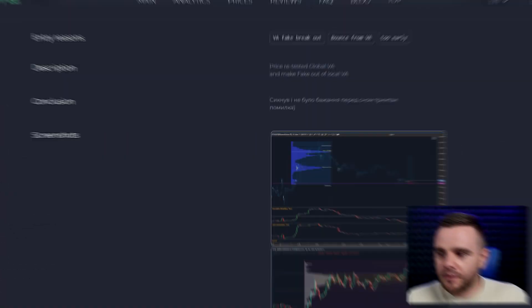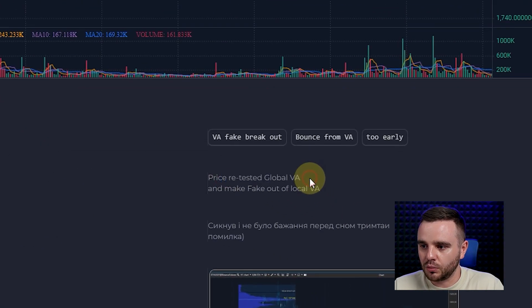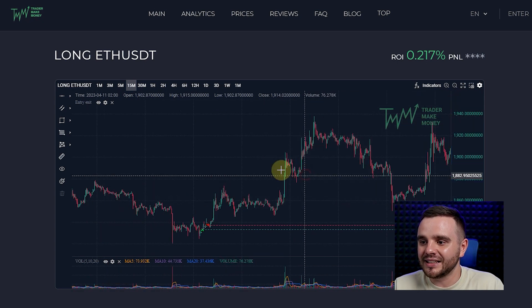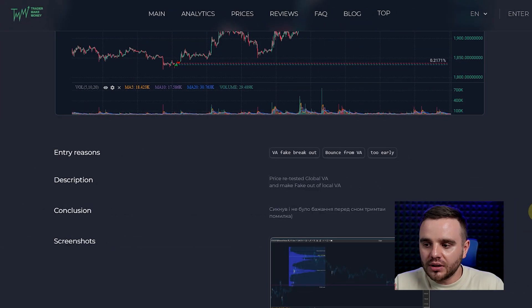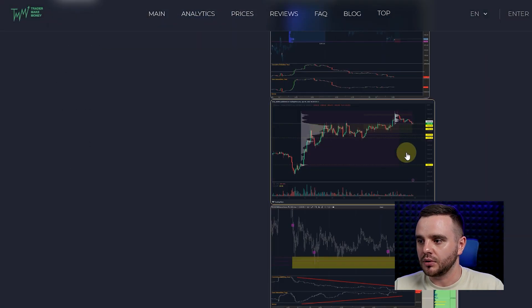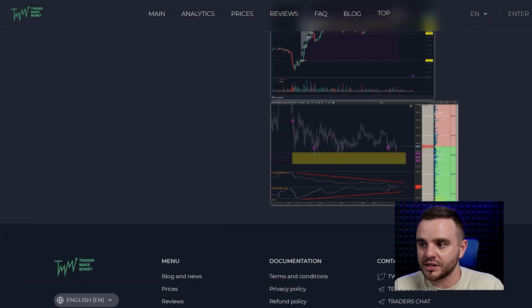Sometimes I make really stupid mistakes. For example, going long on Ethereum — even months later I can easily read the reasons why I took this trade. For instance: price retested a global value area and made a fakeout of a local value area. After that, Ethereum rose by nearly 16% from this idea — 16% without any pullback. And only with website statistics can I understand the major reason.